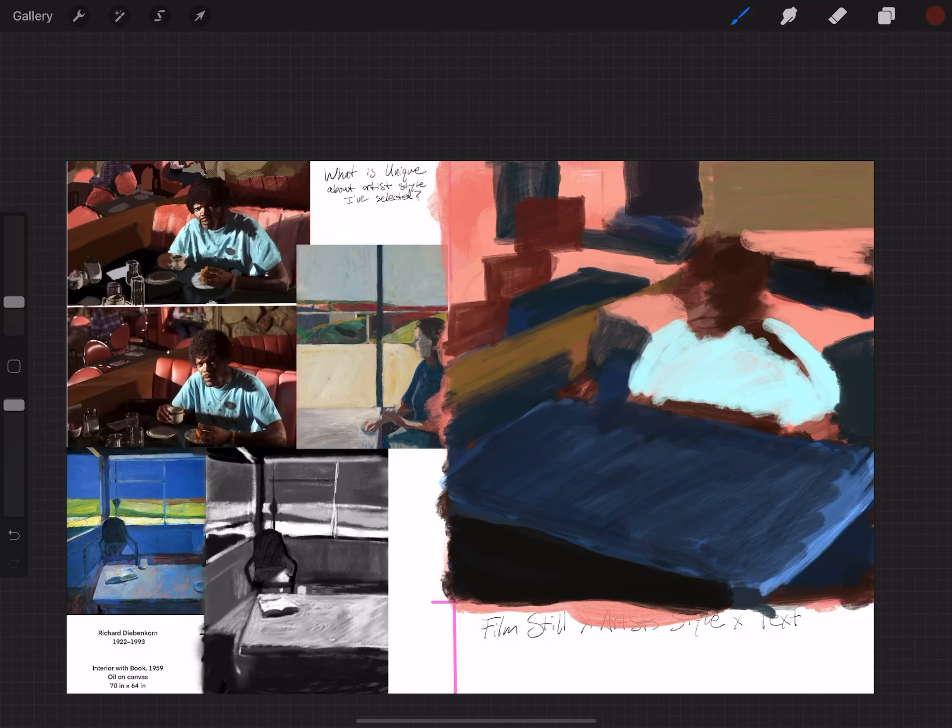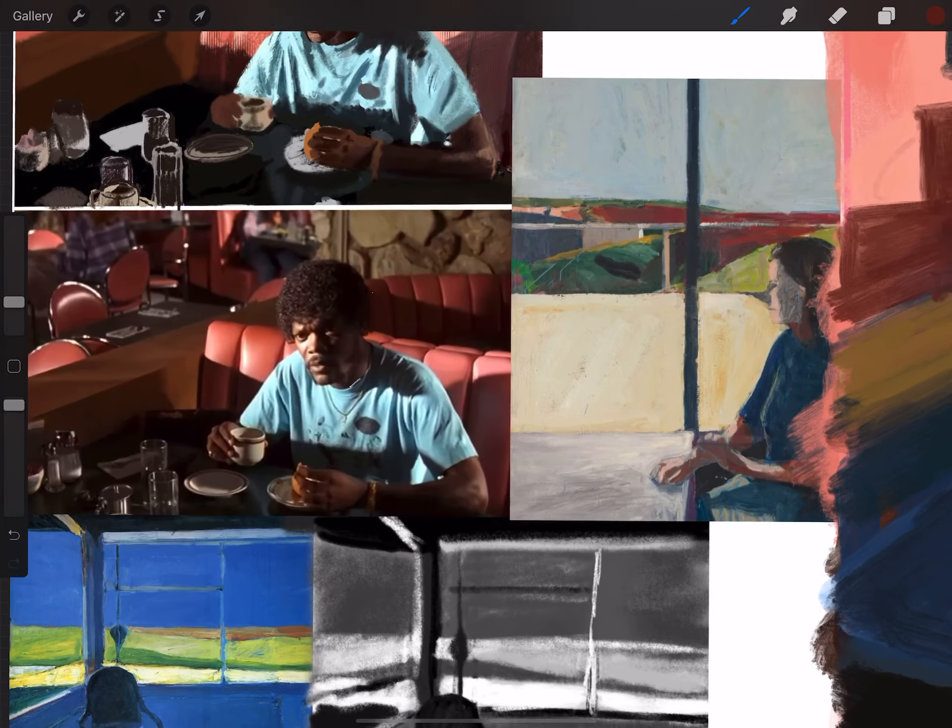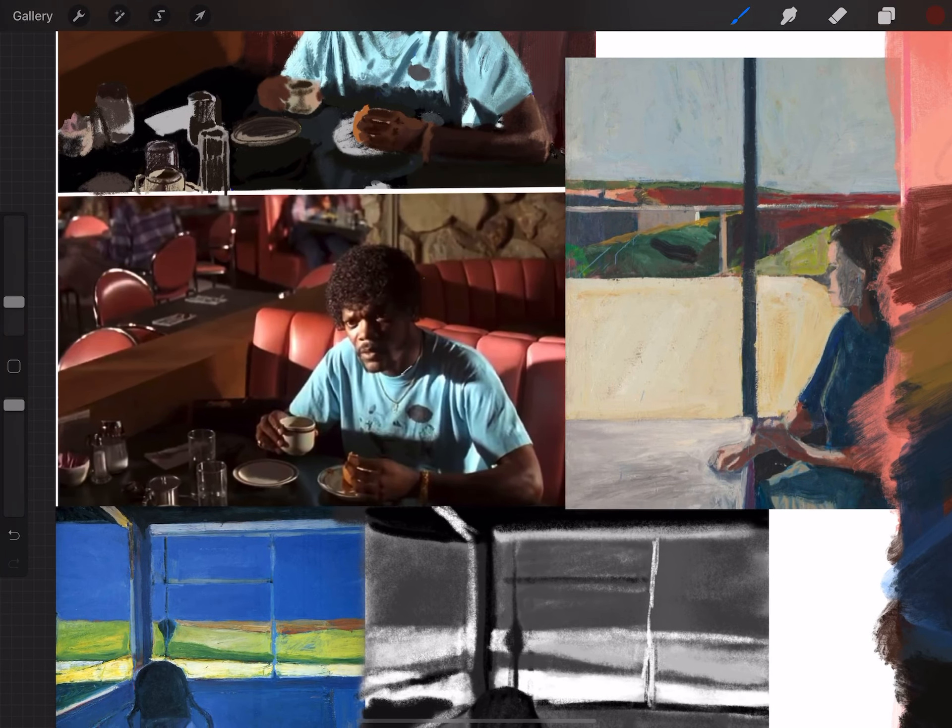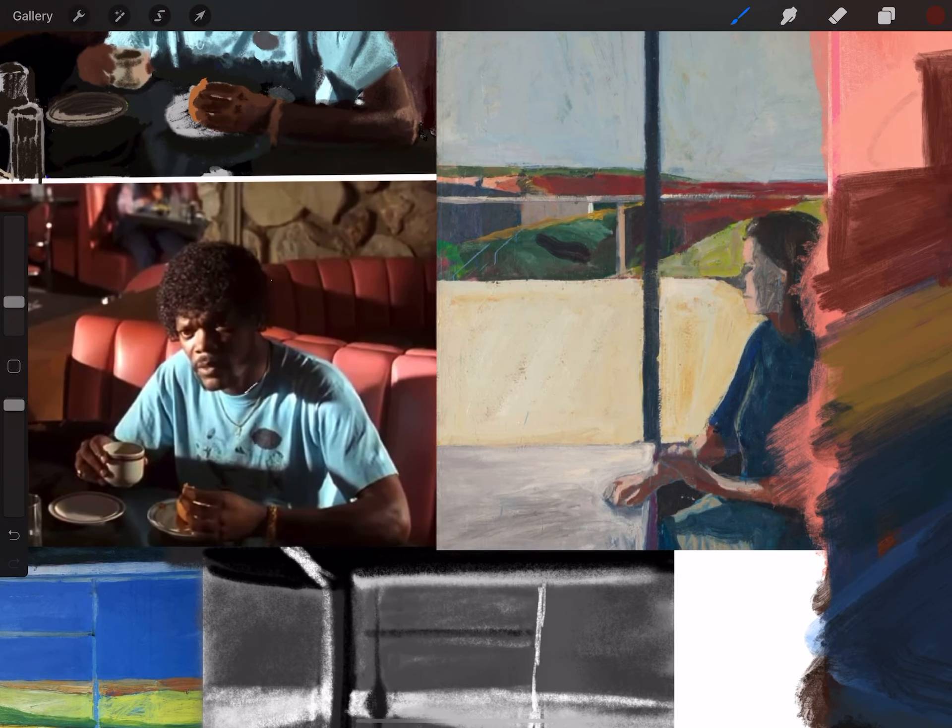Welcome back again, everybody. Right now, for this demonstration, I'm going to focus in on the character of Samuel L. Jackson's character here in Pulp Fiction, and we are going to try our best to emulate the figurative style of Richard Diebenkorn based off of this other work that I have.